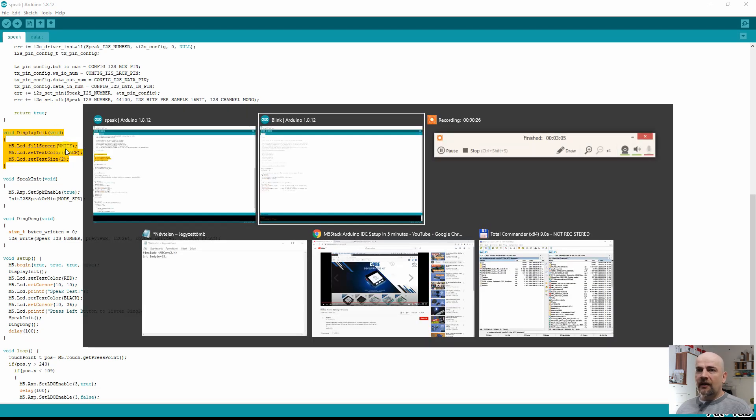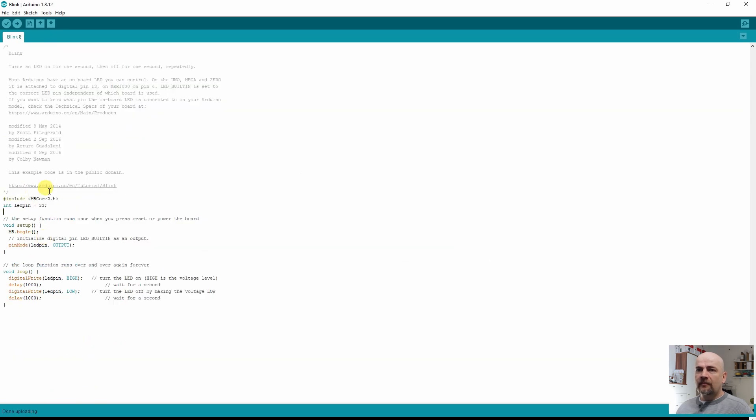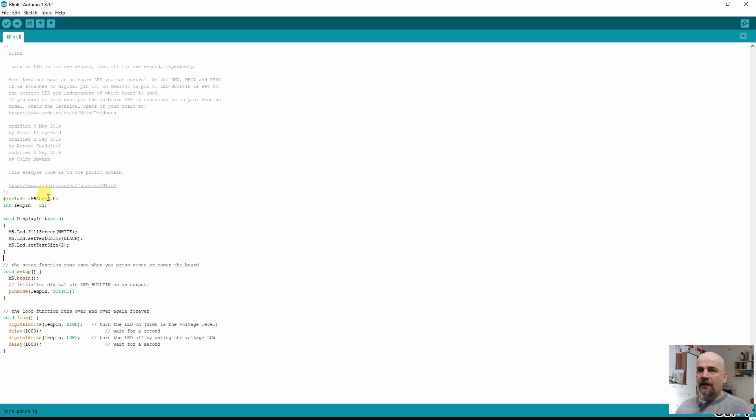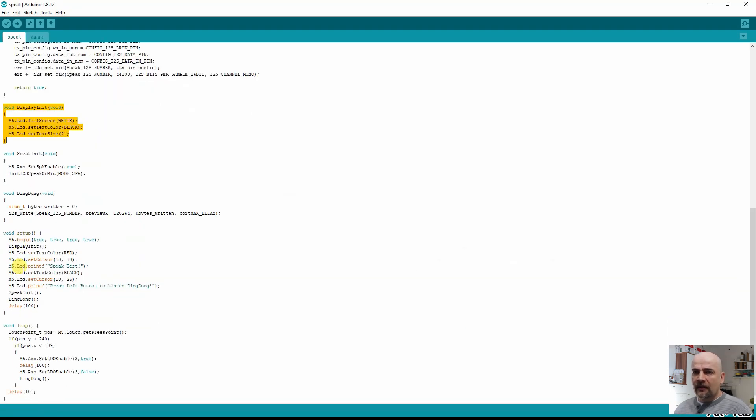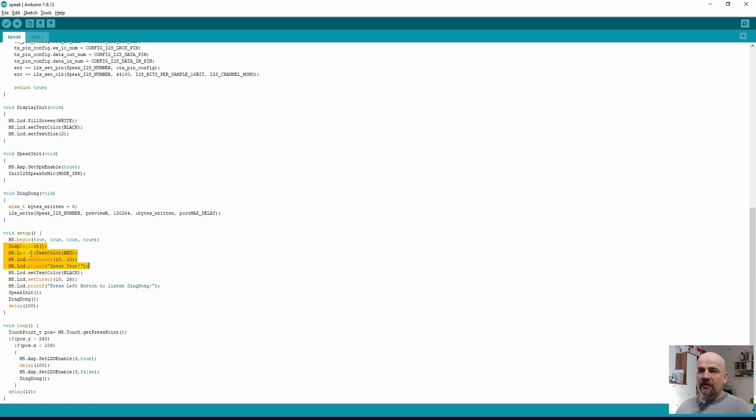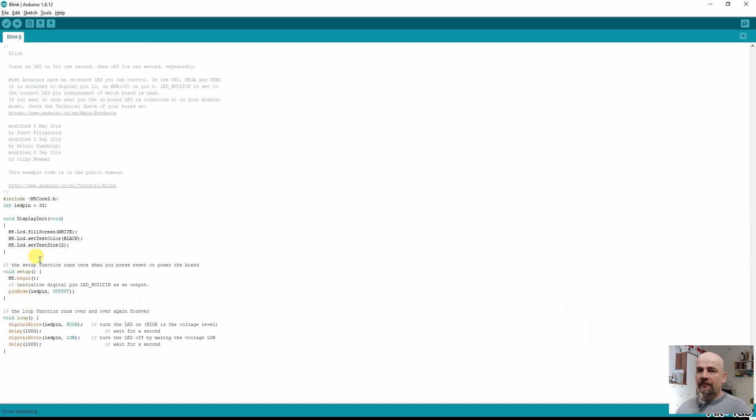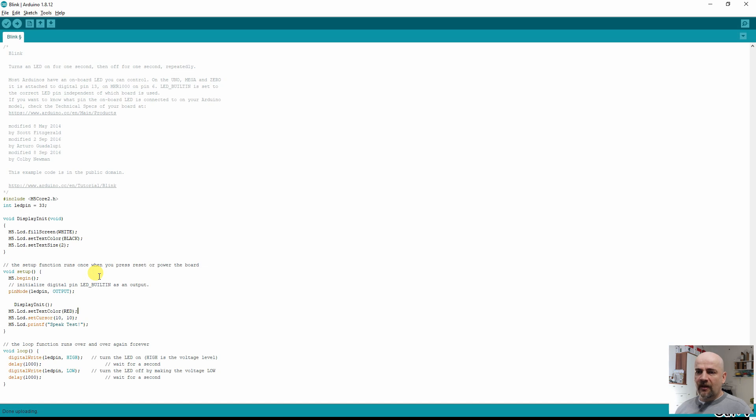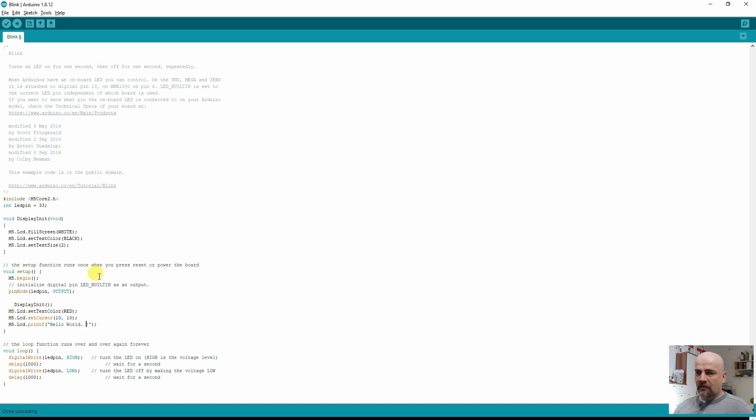And one more thing I have to add here on the setup and that's the m5 dot begin. This is also I found on previous example code. And let's try to upload it. So the blink is running but I want to do just small modification just to print something on the screen. For this I will use the previous speak code. First I will include this function display init. And now again go back to that speak code and here I will use these few lines which will call the display function, display init function, set the text color to red, go to the cursor 10 and 10 coordinates and just write some text. I will add it at the end of setup. I want to change this text. Hello world, I am blinky. I will just upload now and see the results.